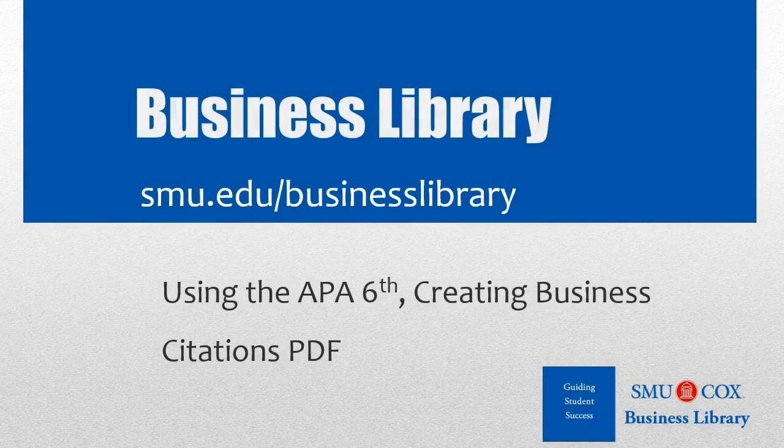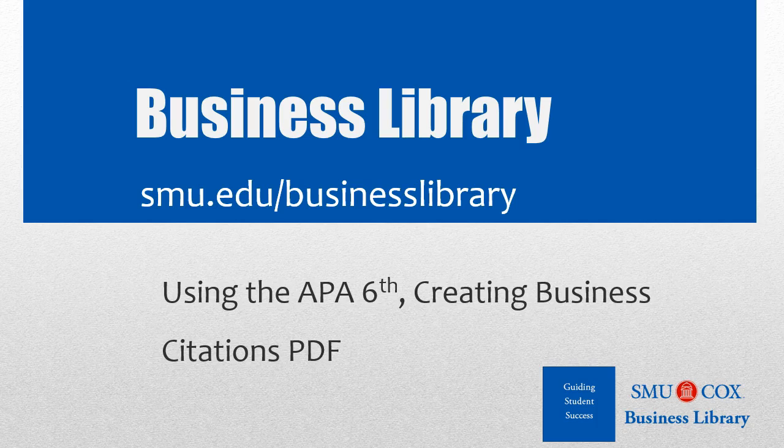Welcome to the Business Library. I'm Melissa Johnson and this video will demonstrate how to use the APA 6th Creating Business Citations PDF.